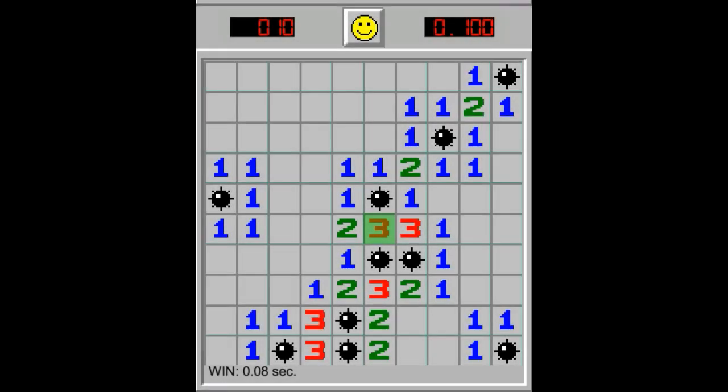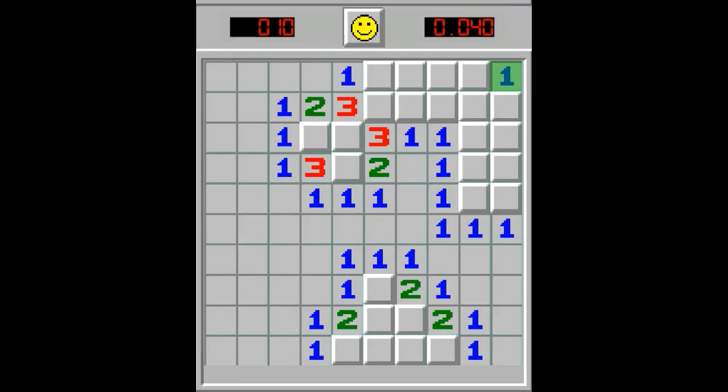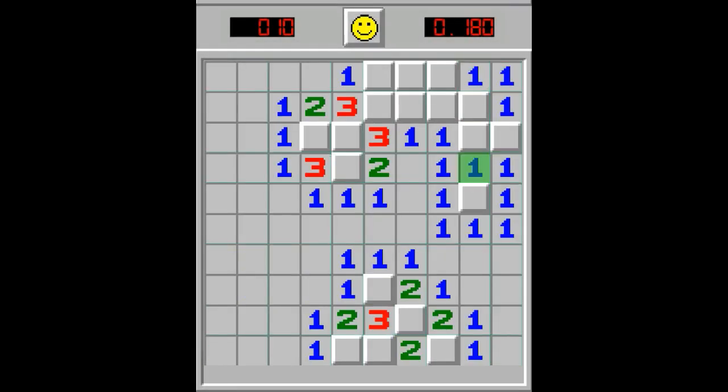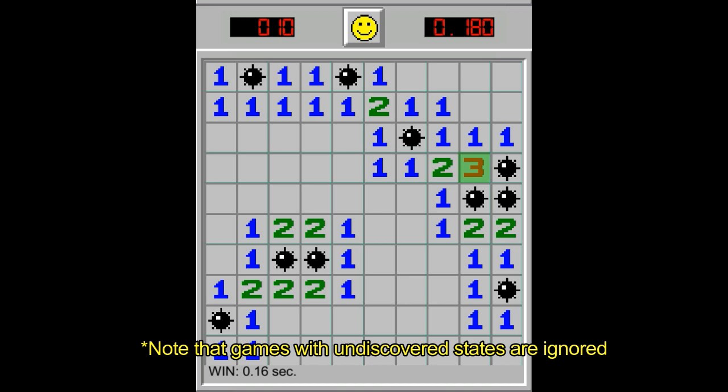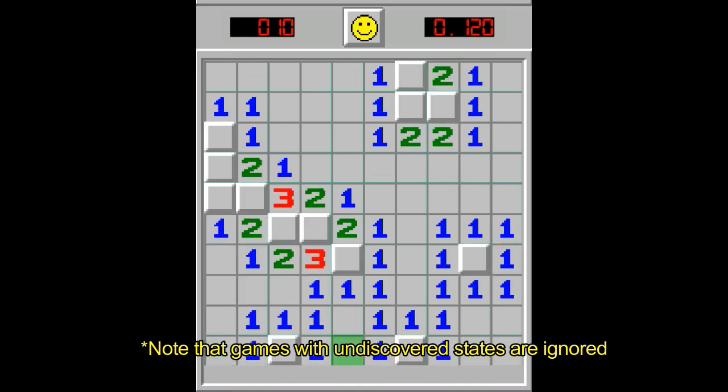So now it was time to test it. The solver won nearly 13% out of 1000 games.